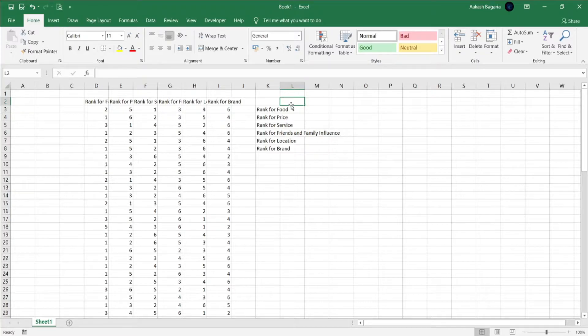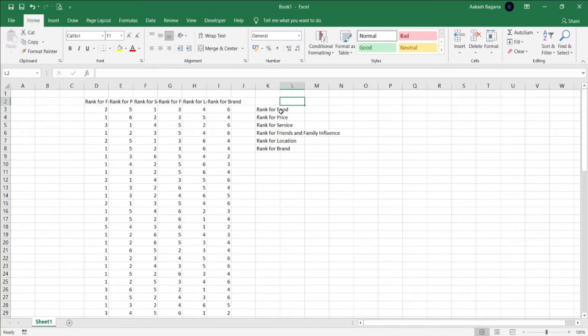As you can see, the Likert scale ranges from 1 to 6 for this particular data set, so I'll add that now.